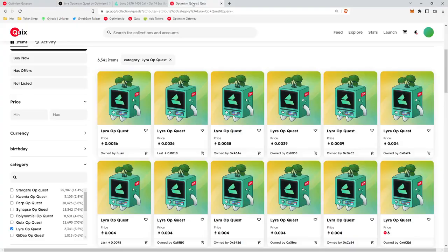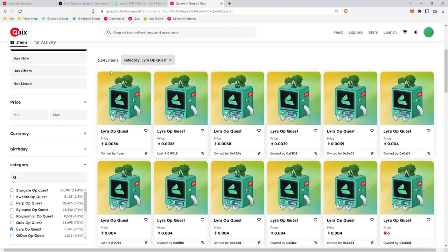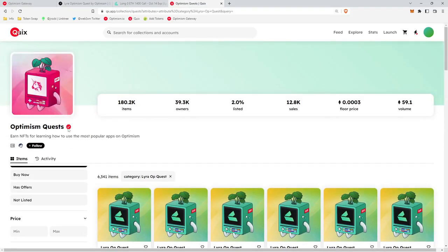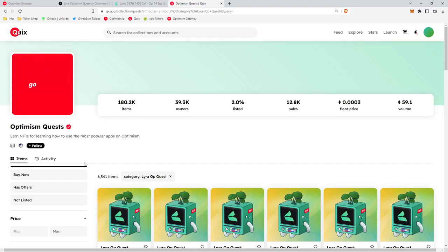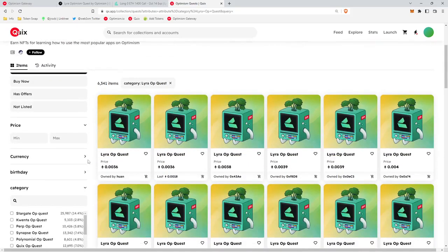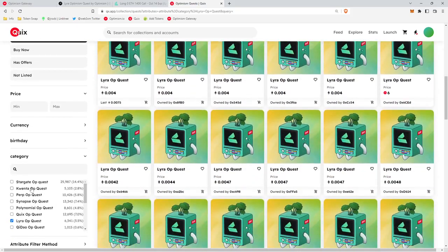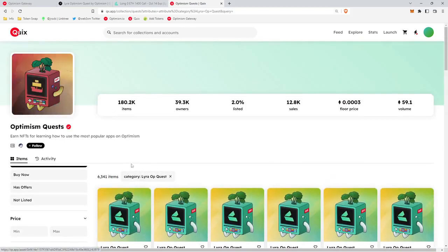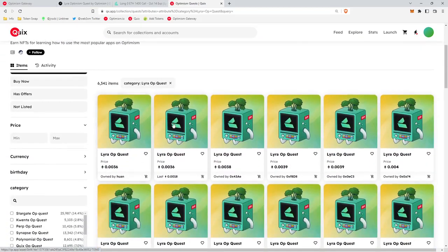So now let's go to Quixx to view our NFT and look at the floor price. So you type in the search bar Optimism Quest. Once you get to this page, you can scroll down, go to category and select Lyra OP Quest. It looks like the floor price on these are now 0.0036.